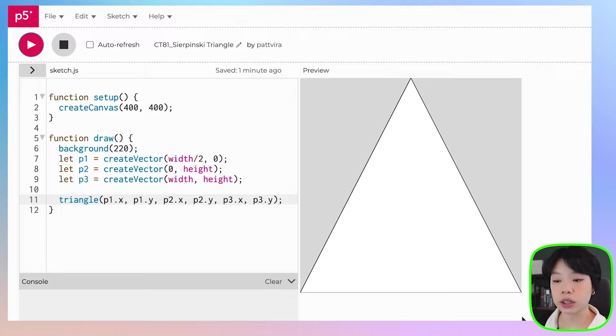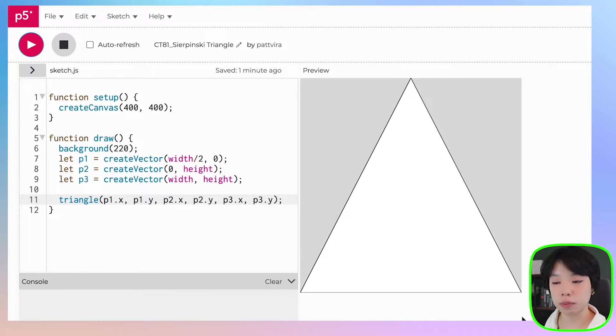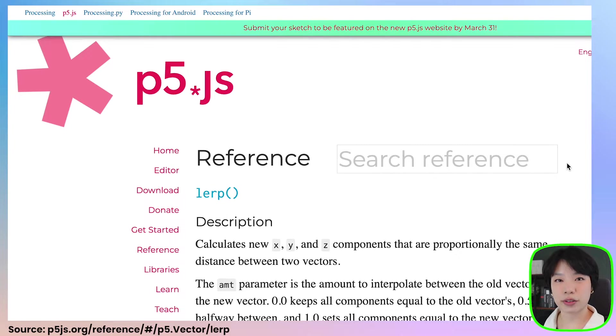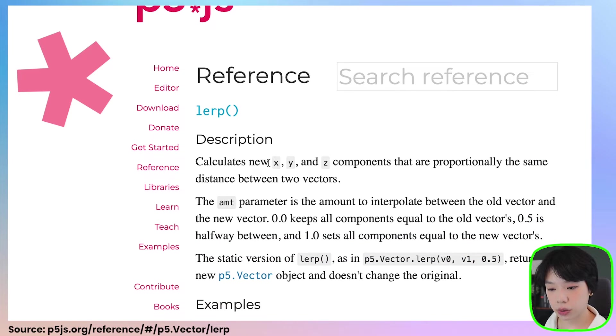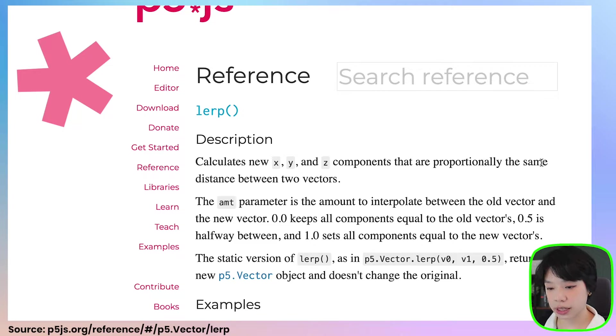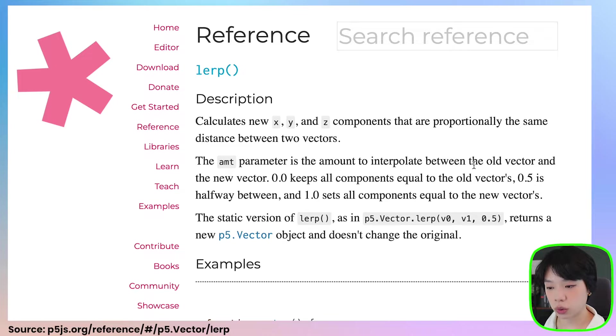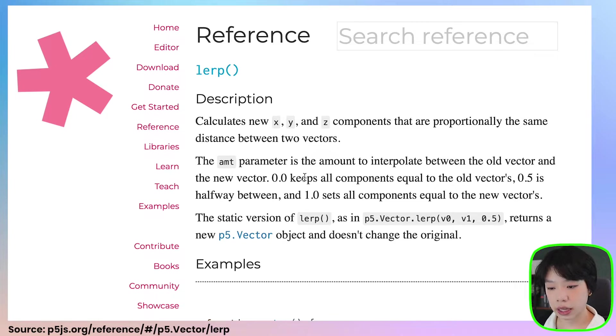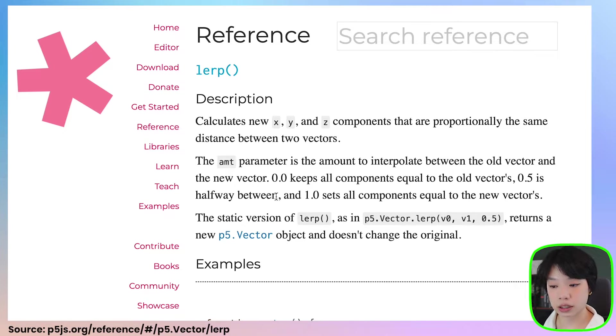And we're going to do that by creating additional vectors using a method called lerp. Let's look at the reference page. The lerp method calculates new x, y, and z components that are proportionally the same distance between two vectors. The amt parameter is the amount to interpolate between the old vector and the new vector. Zero keeps all components equal to the old vector. Zero point five is halfway between. So this is actually what we want.